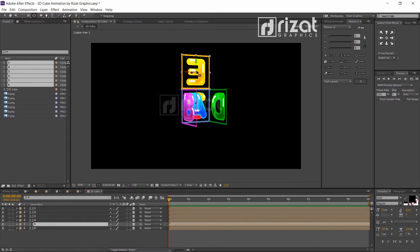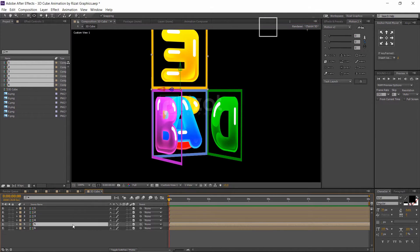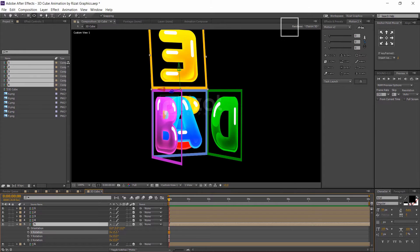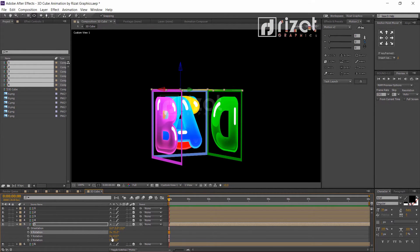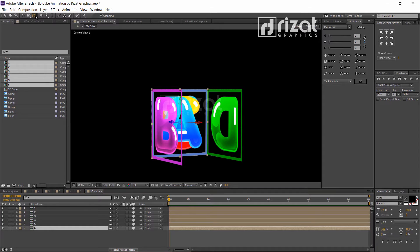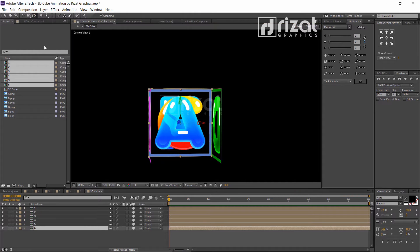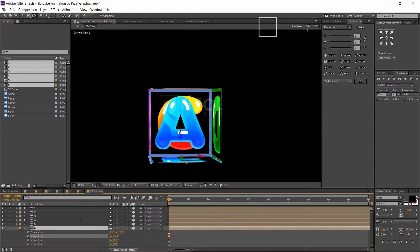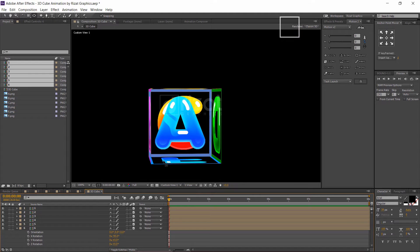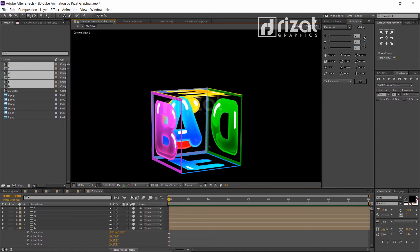Select composition number 5, which is the E letter composition. Move the anchor point, then change the X rotation to minus 90 degrees. Select the F letter composition, move the anchor point, and change the X rotation to minus 90 degrees as well. It looks awesome.